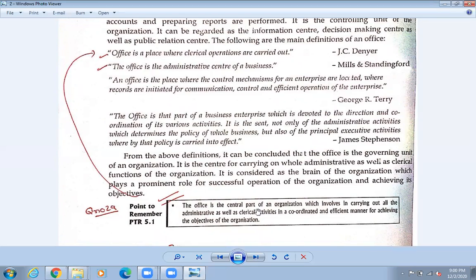It is a central part — that means it is the main part of the organization. Just like the heart supplies blood and we are alive because of it — it is the central part of the body and controls everything. In the same way, the brain is also a central part because it controls everything. So the office is the main controlling part of the organization.